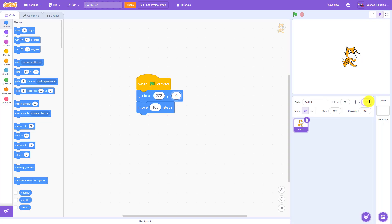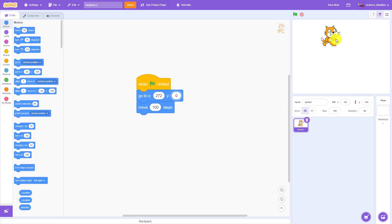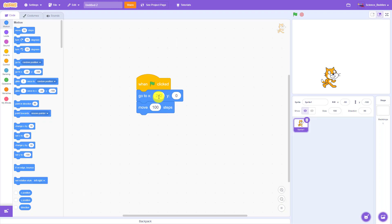Just remember that as the X number gets bigger the sprite moves to the right. As the Y number gets bigger the sprite moves up, and if you enter a negative number it's going to move to the left for X and down for Y. I want my sprite to start on the left side of the screen so I'm going to enter negative 100 for X and leave Y set to zero. Now I'm going to run the program and see what happens.